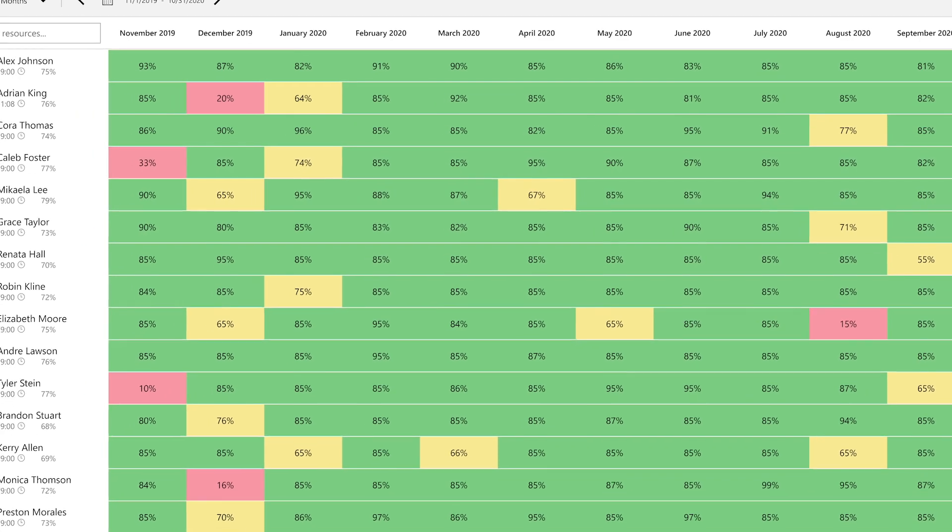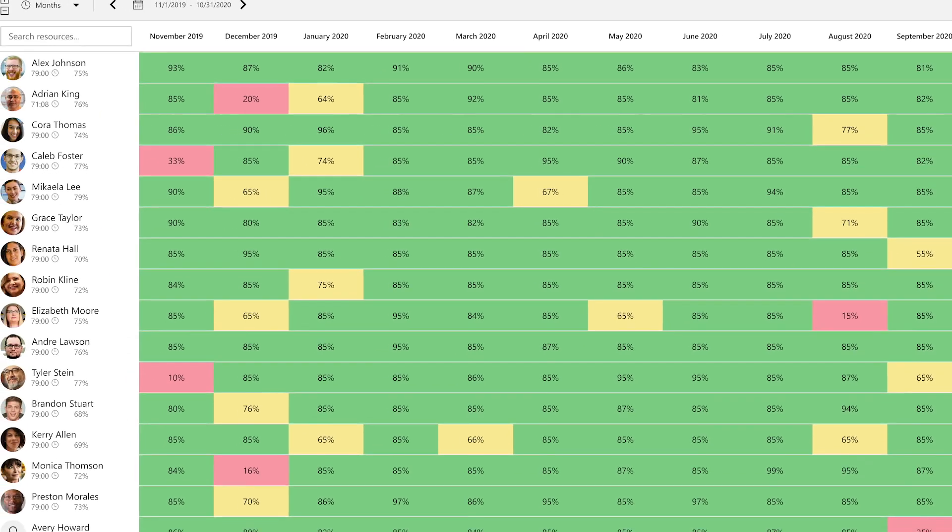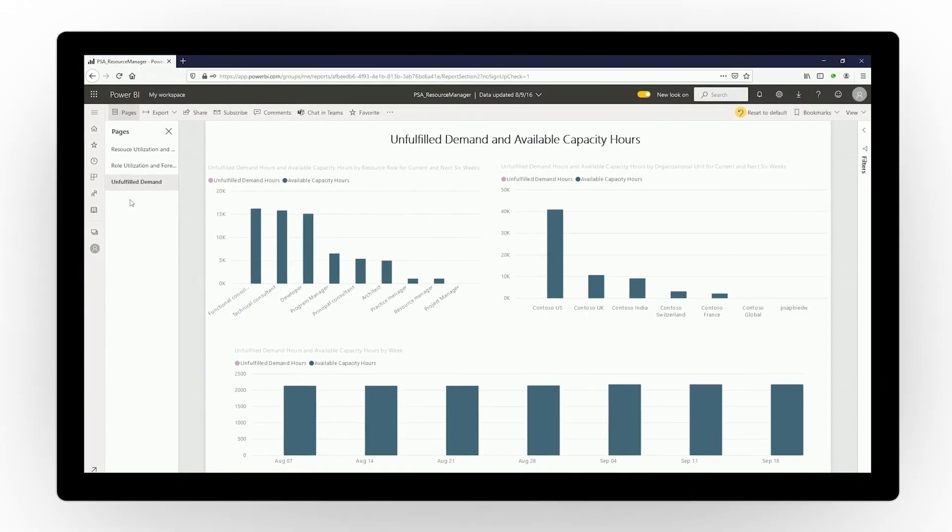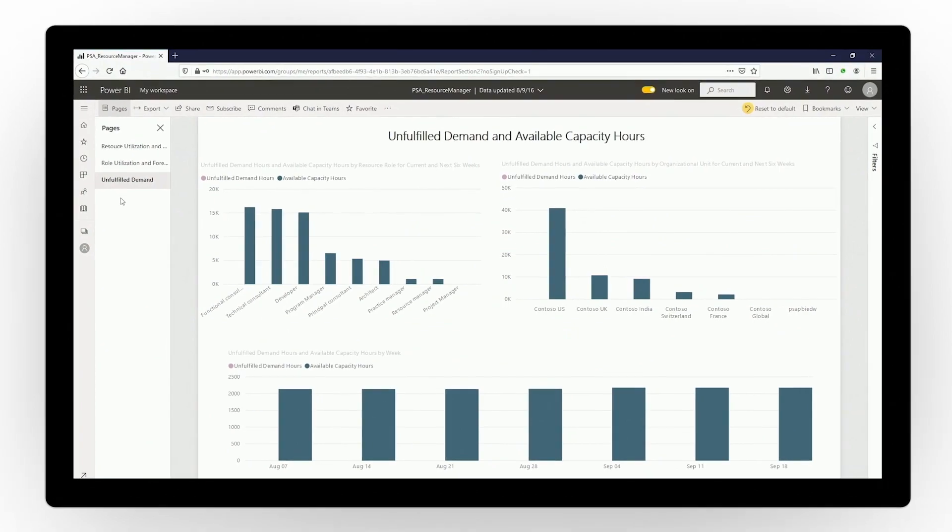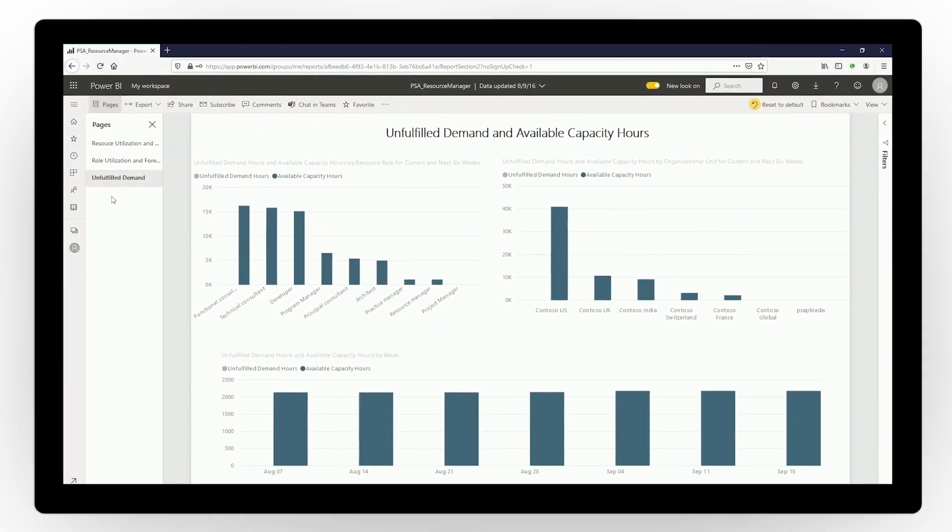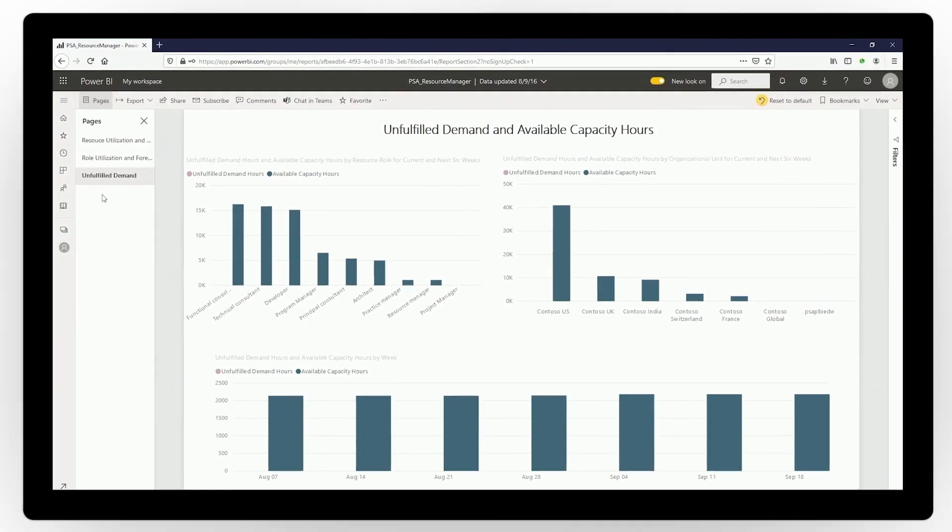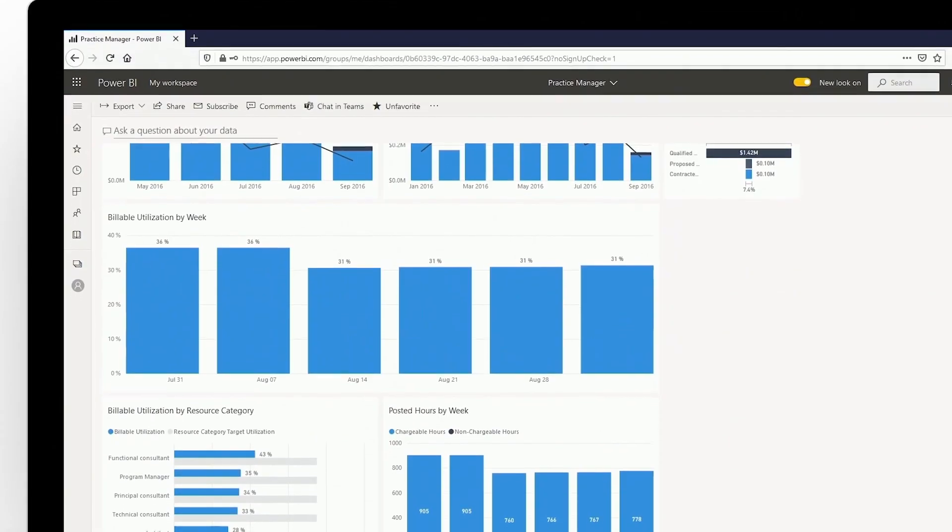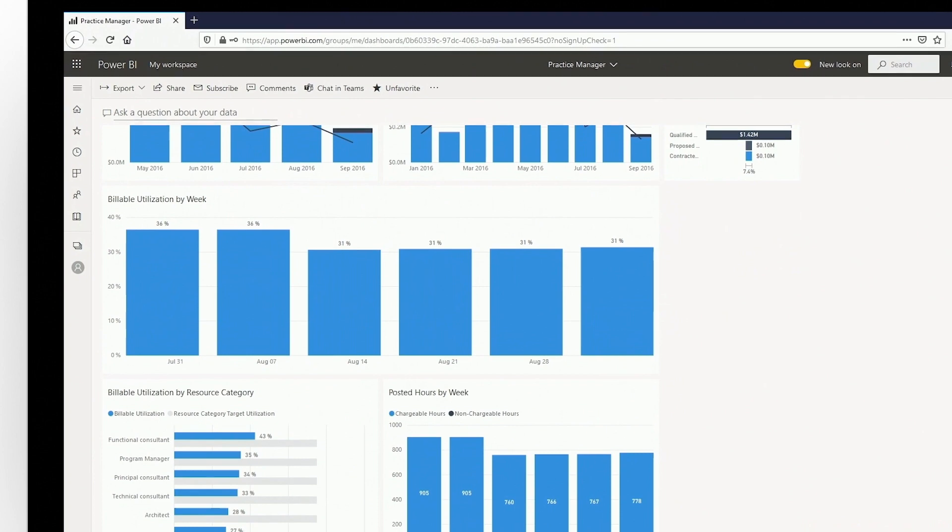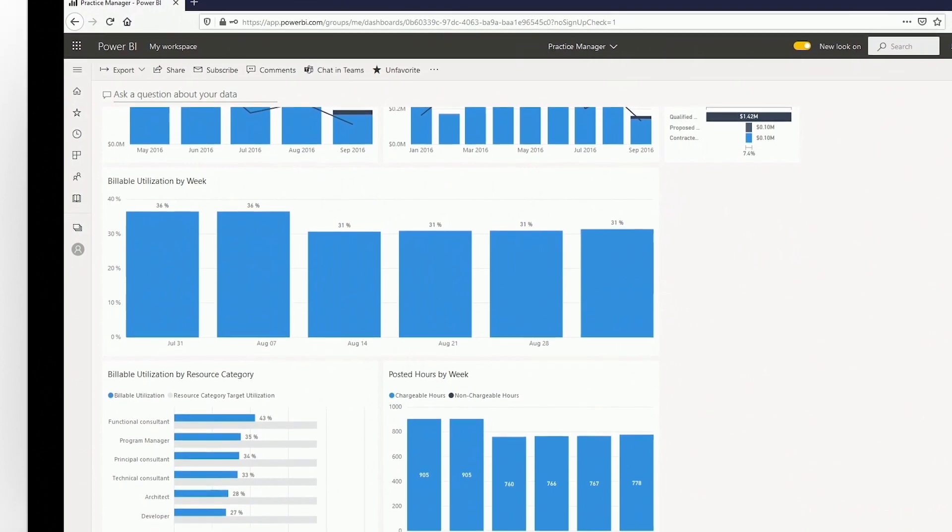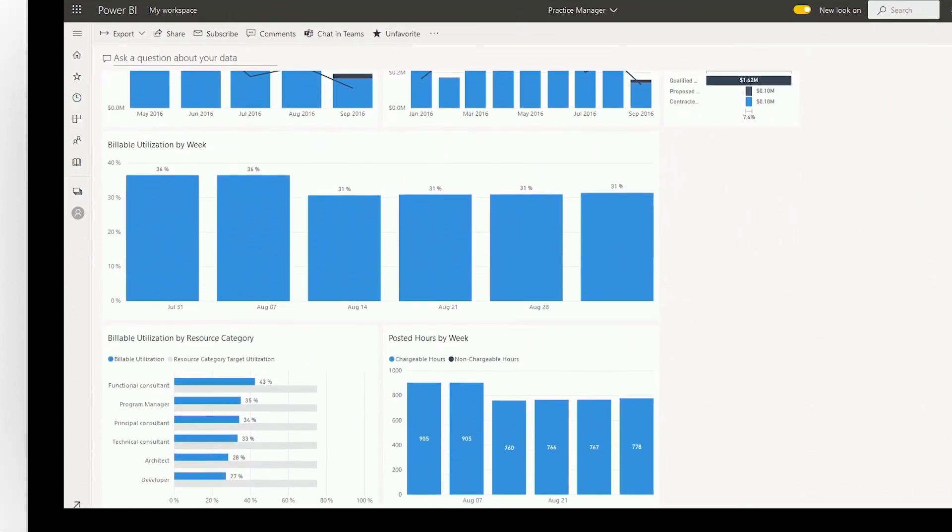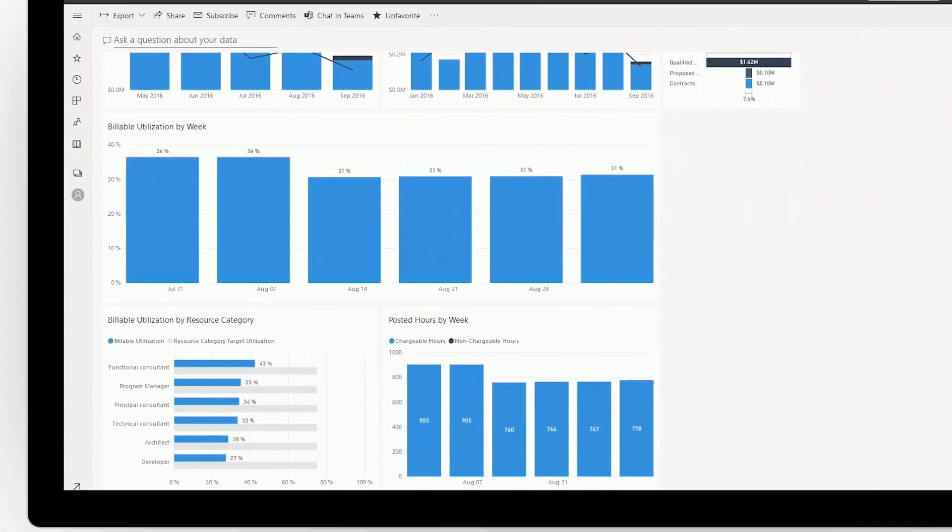Configurable dashboards put actionable insights at your fingertips. Reduce scheduling gaps and downtime to maximize profitability, and stay informed on key operating metrics that improve demand planning and forecasting.